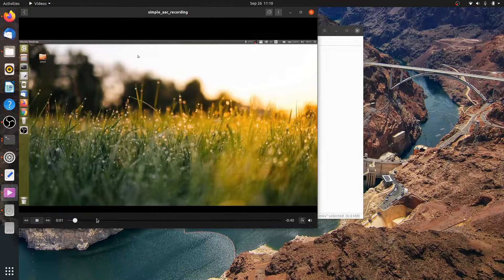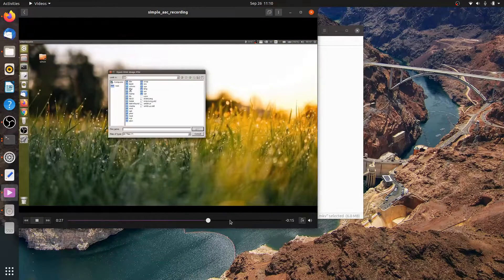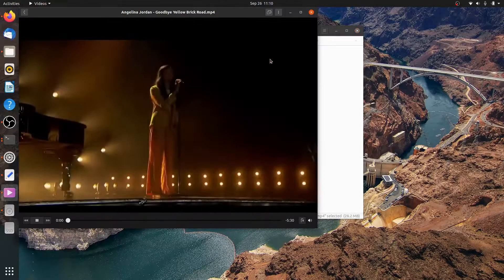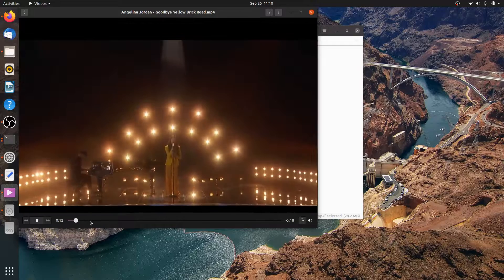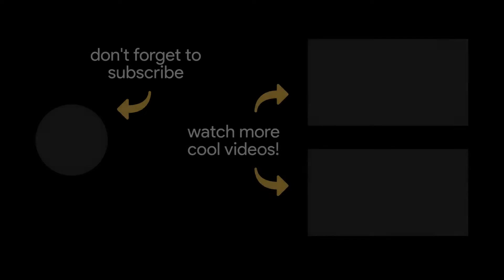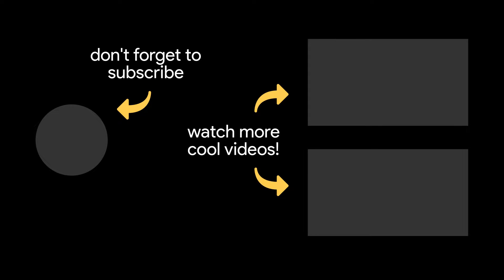That's it! The default video player now works flawlessly. Ubuntu can now play .mkv and .mp4 without any errors. I hope this quick tip helps you fix Ubuntu not playing videos.